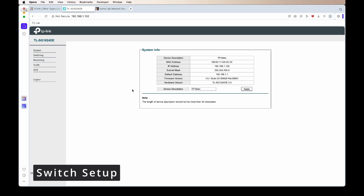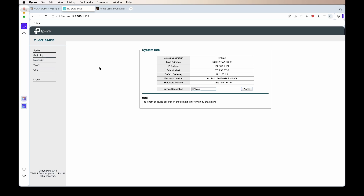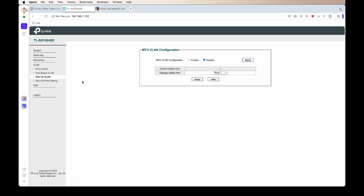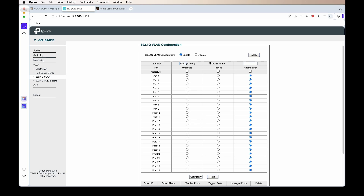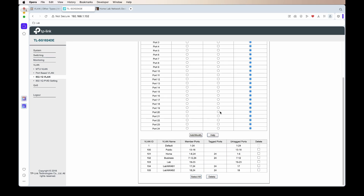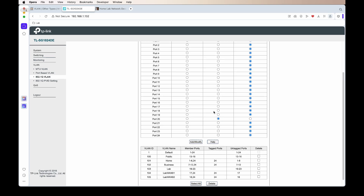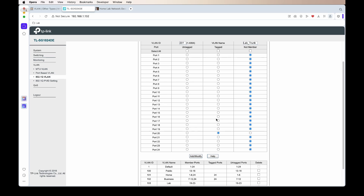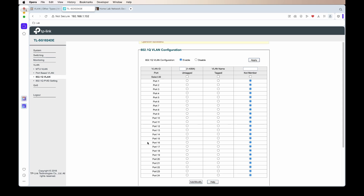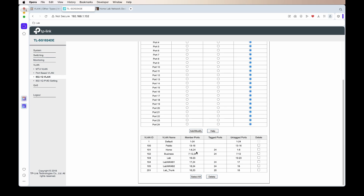Now we'll log into the managed switch and set up the VLANs on those specific ports. For this network I'm going to use VLAN number 201, so for the ID I'll type 201, and for the name I'll call it lab_trunk. Port 20 will be tagged, so all VLANs that come from the router will be tagged on that port.